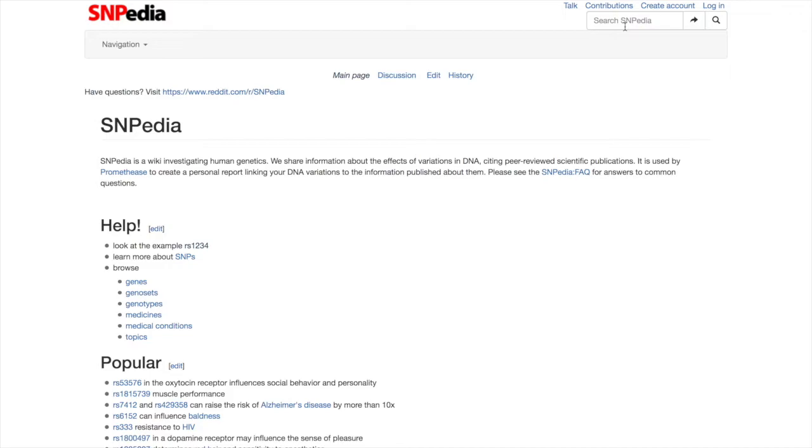Every SNP in the database has a unique identifier number in the format RS followed by a number.